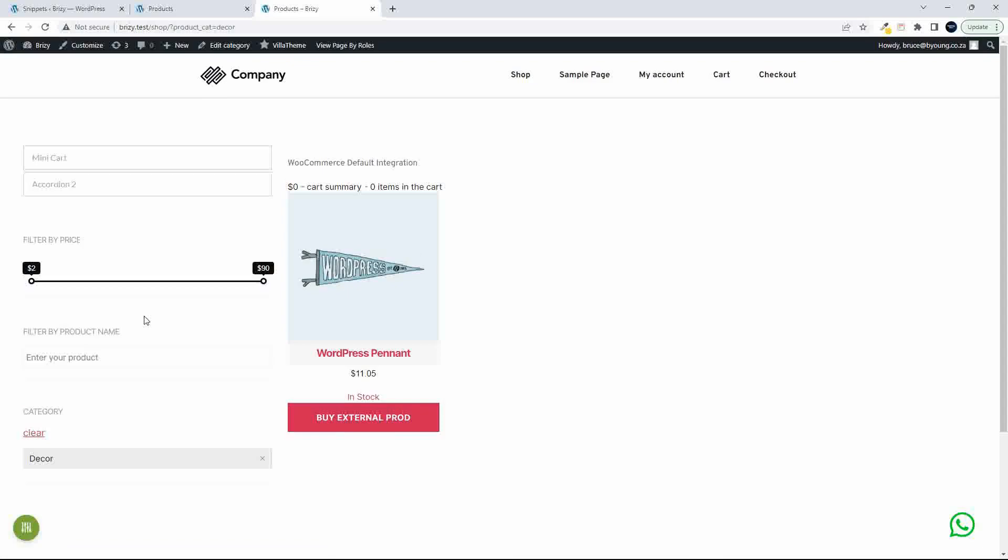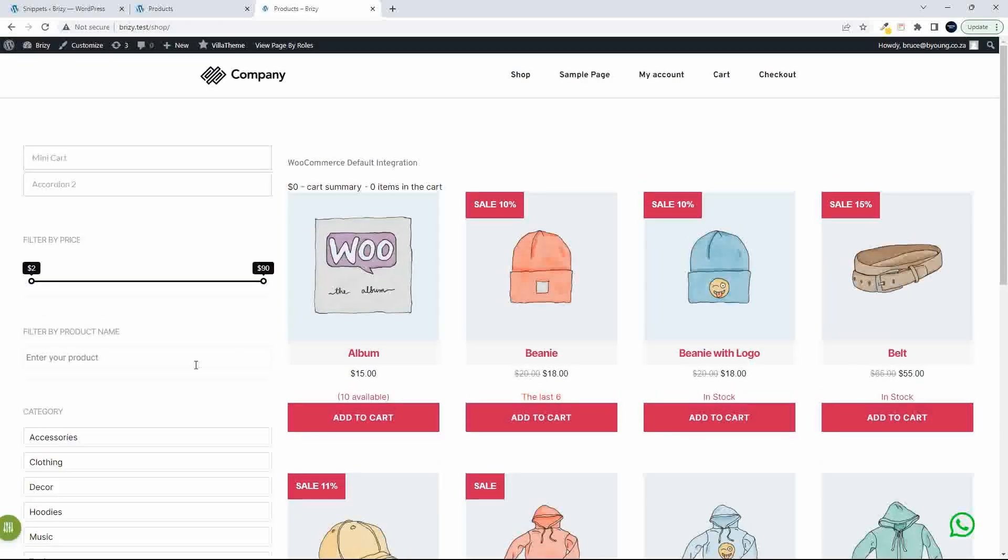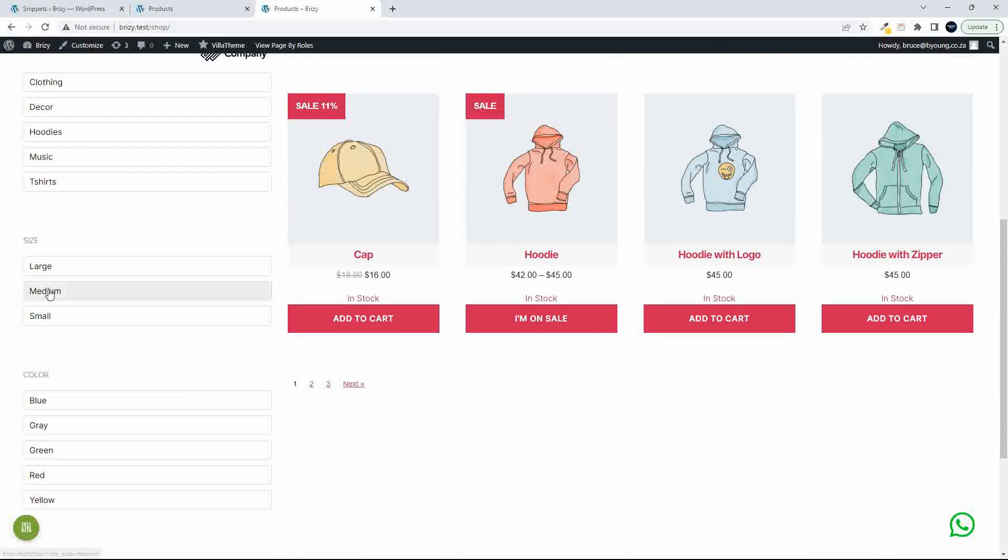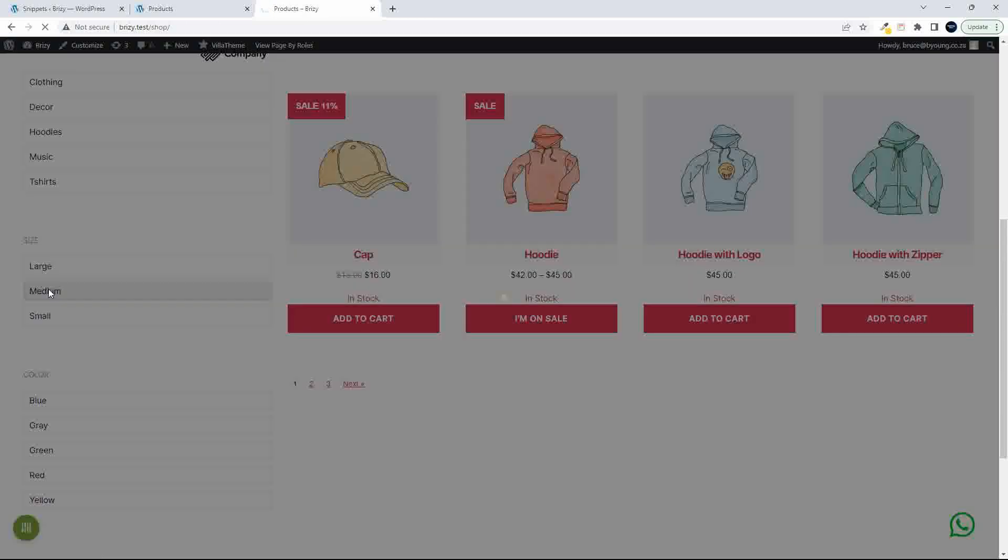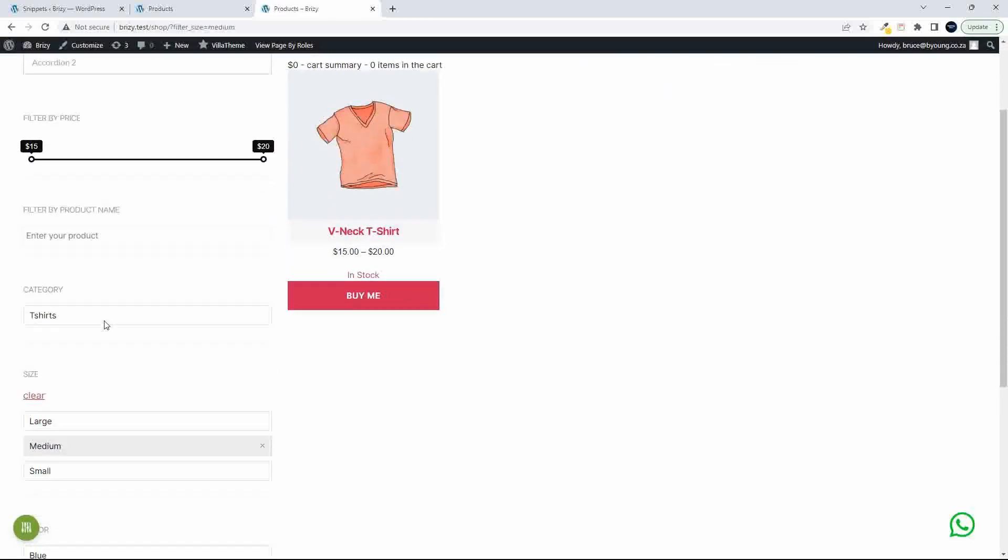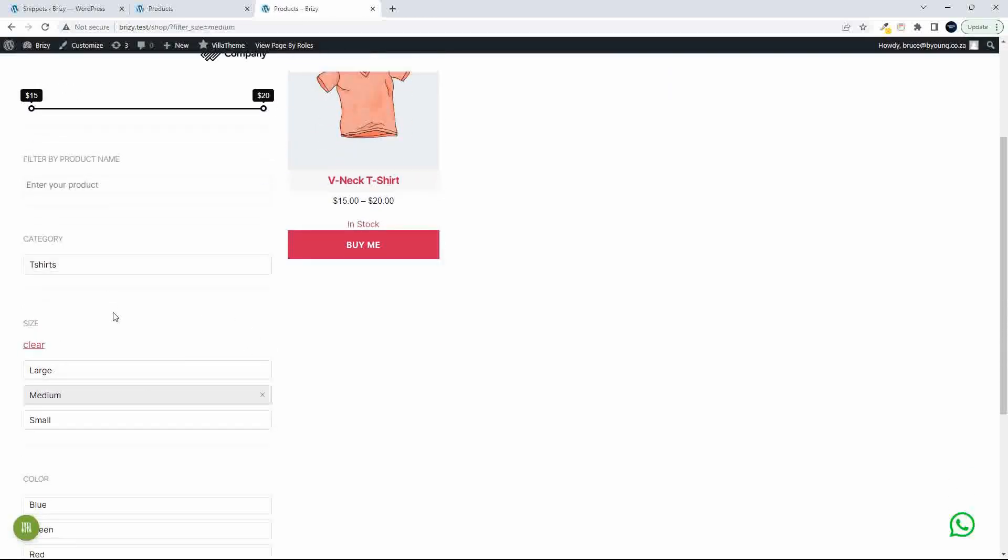So there we have the decor. And if we clear that, we go back to the main view. I can scroll down here to size.